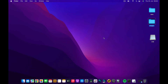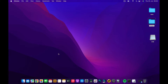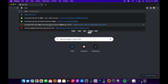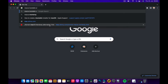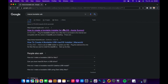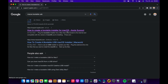First, we need to navigate to a website to get the command we use to make this bootable USB drive. I'm going to search 'macOS bootable USB' and the first link that comes up will be from support.apple.com — that's the official link.